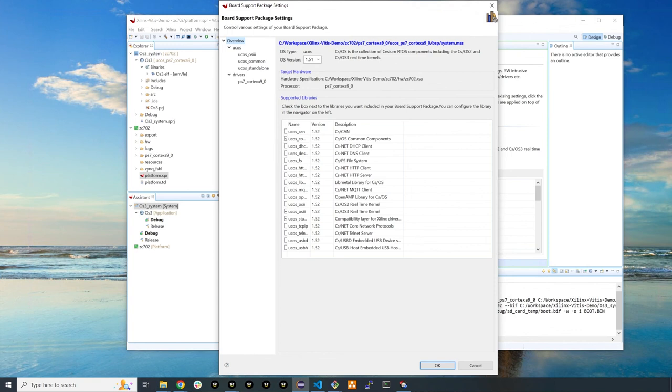For developers, this means less stressing over low-level peripheral setups. For companies, this means spending less money getting set up and faster to market times with your product development.